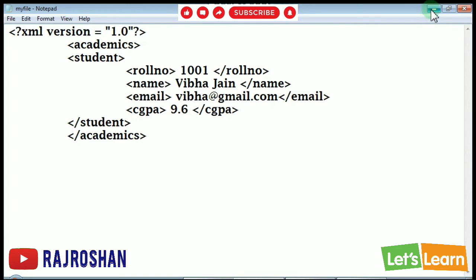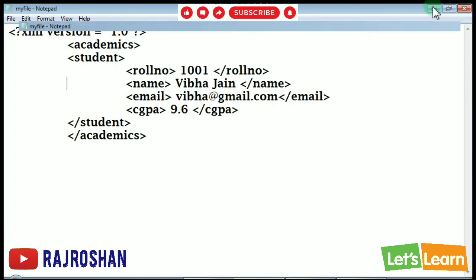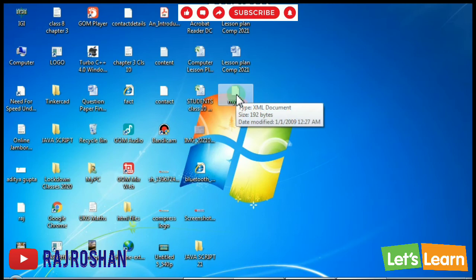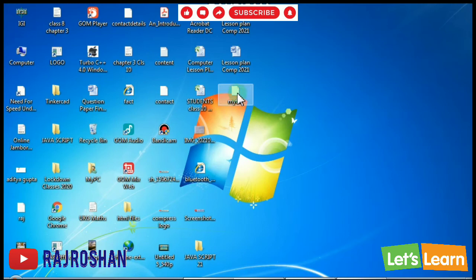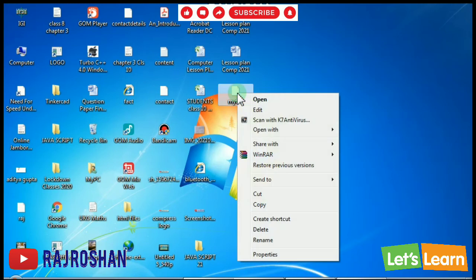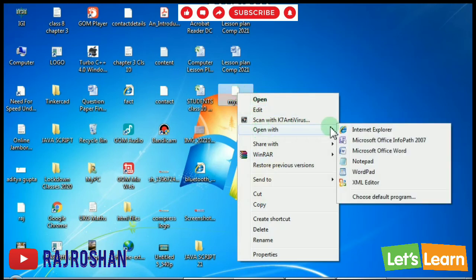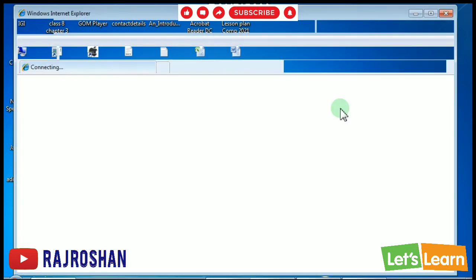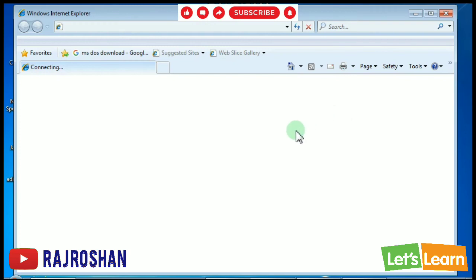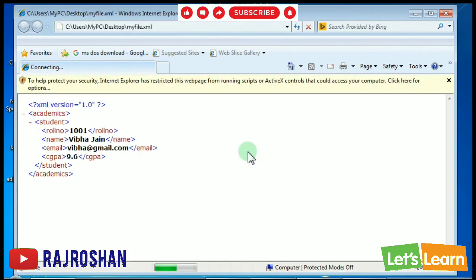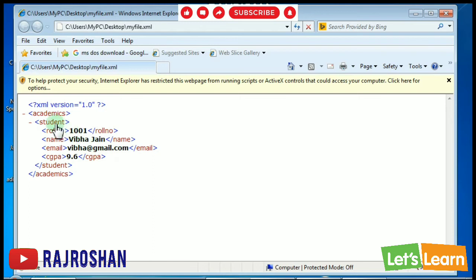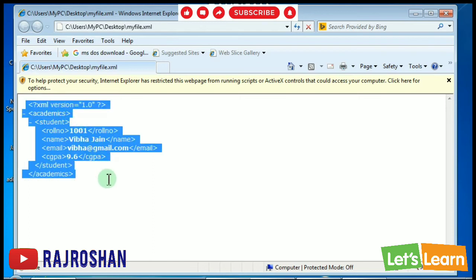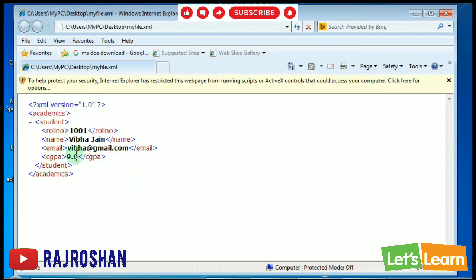Then you click on save, minimize this, and then you will see here your file will appear. Next, what you have to do is go to the file, right click on it and do open with Internet Explorer. In your computer or laptop if you have Internet Explorer it's okay, otherwise you can choose Google Chrome also.